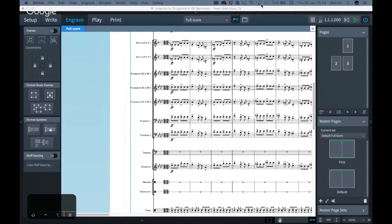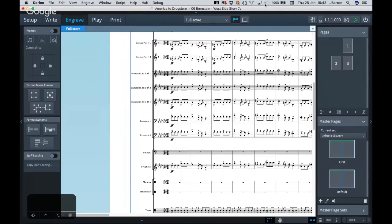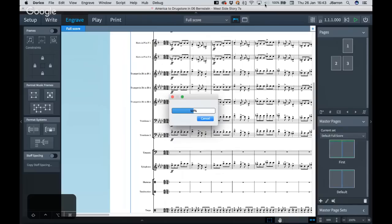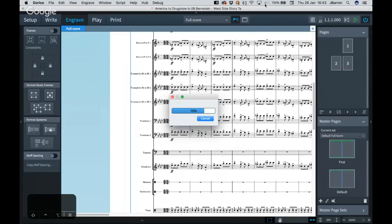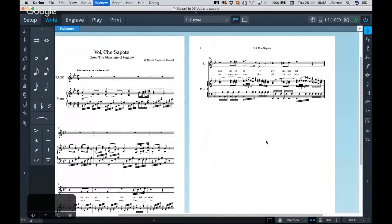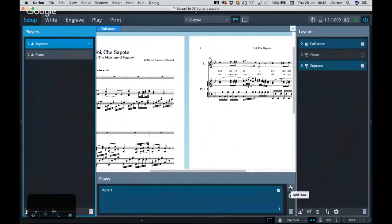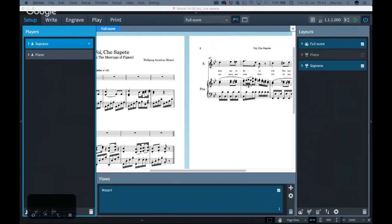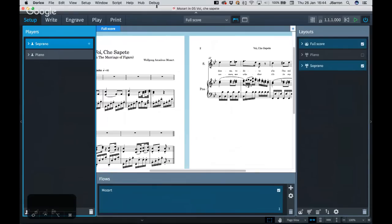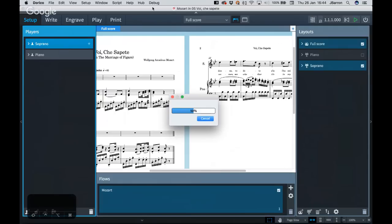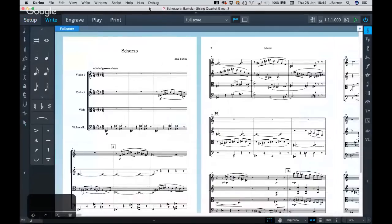One other thing I want to cover — there's a slightly different way of putting music on different pages and flows. What Dorico does by default is when you start a new flow it will start a new page. So if I go into setup mode, we've got a flow called Mozart. I'll create a new flow down here — I'll click the plus icon and get a new flow, and call that Bartok. I'm sure they would have been great friends. I'll move that Bartok file out of the way for a minute.